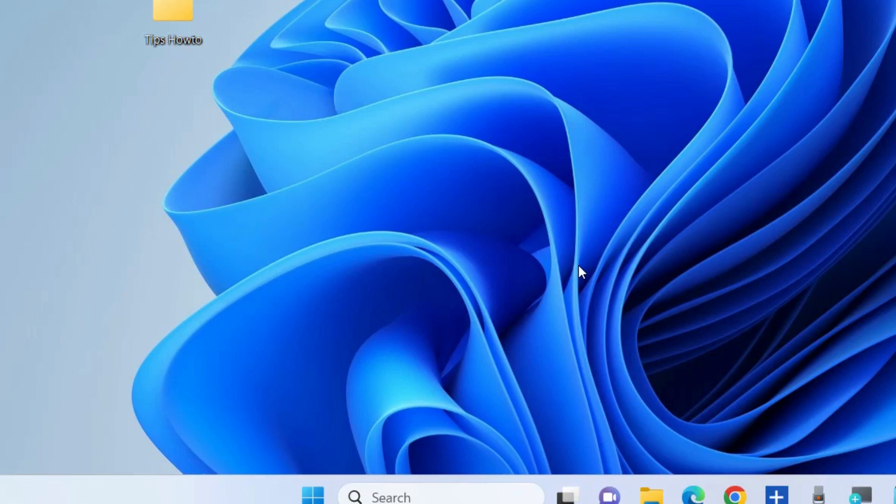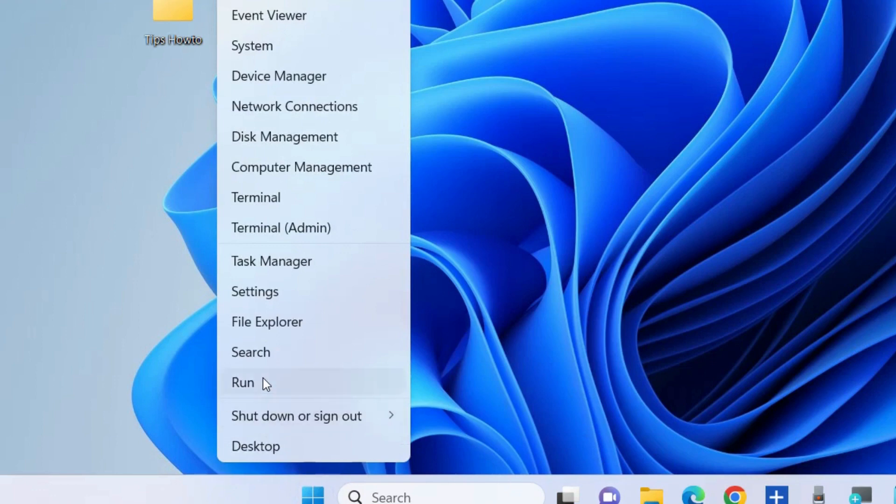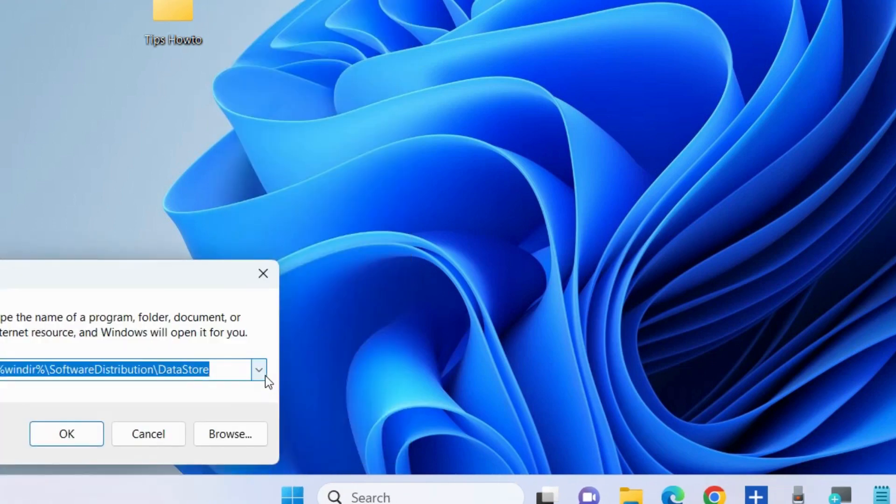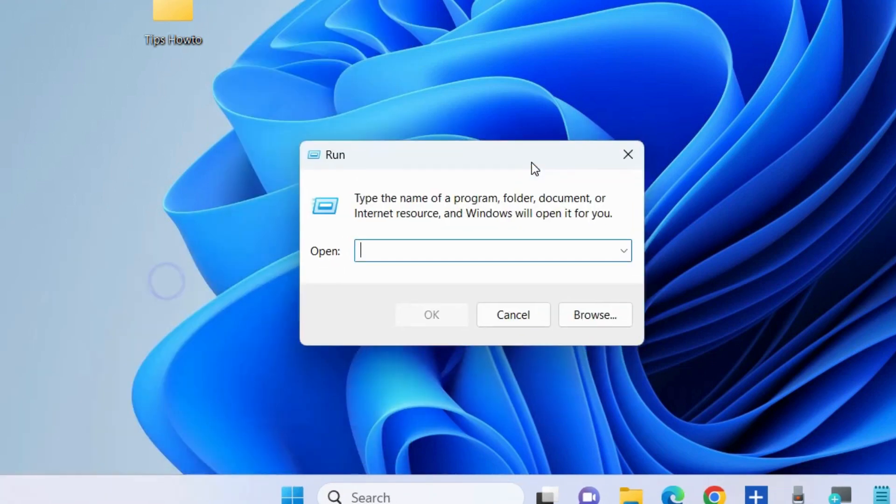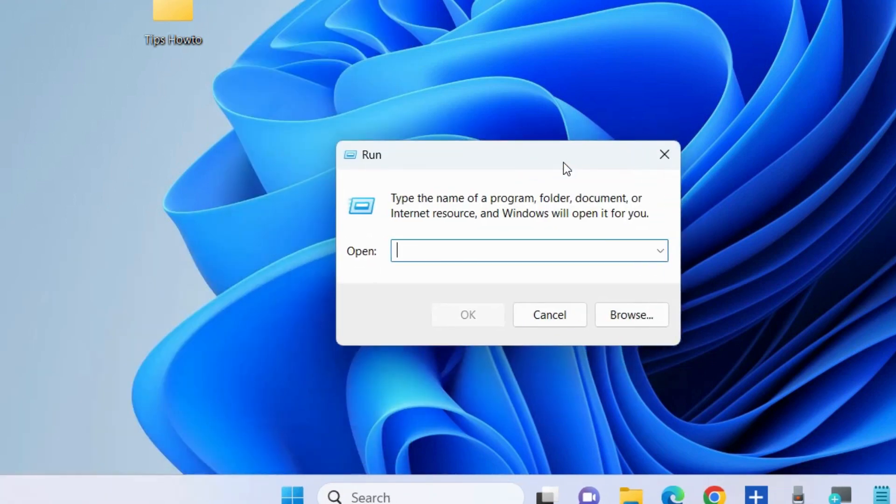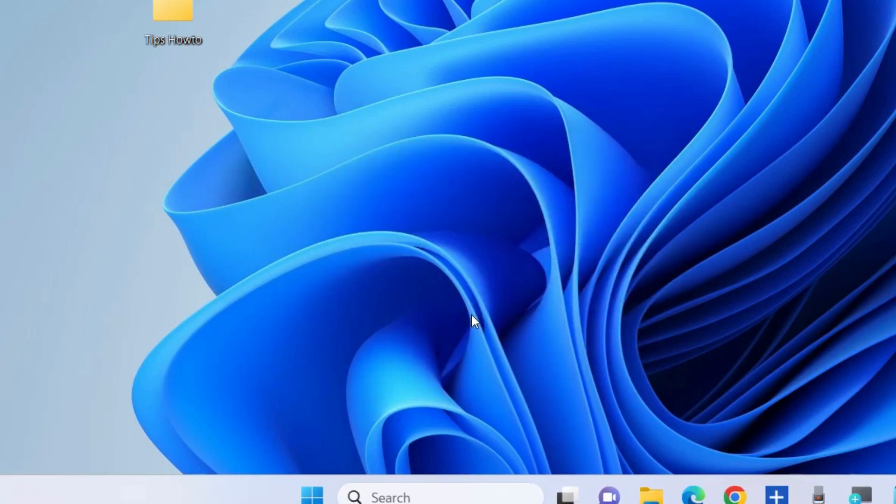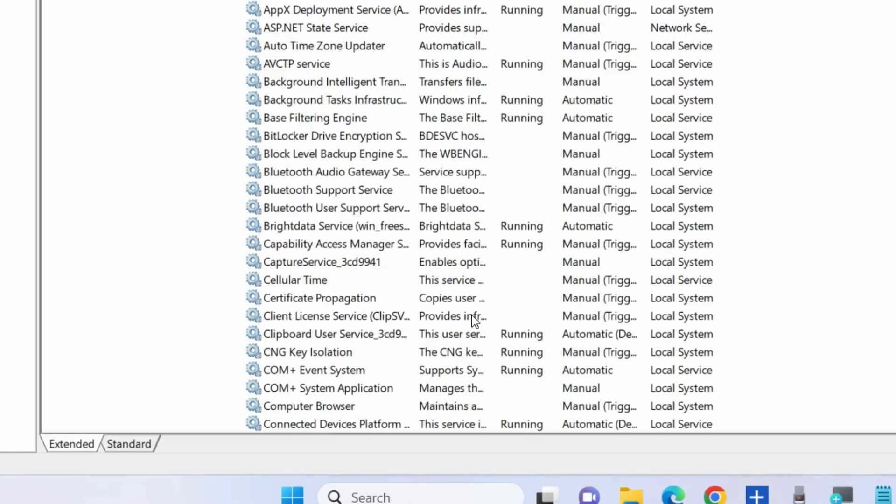The first workaround to fix this issue is to stop and restart Windows update services. Press Win+R shortcut key to open the Run command box, type services.msc, and press OK to open the Services window.